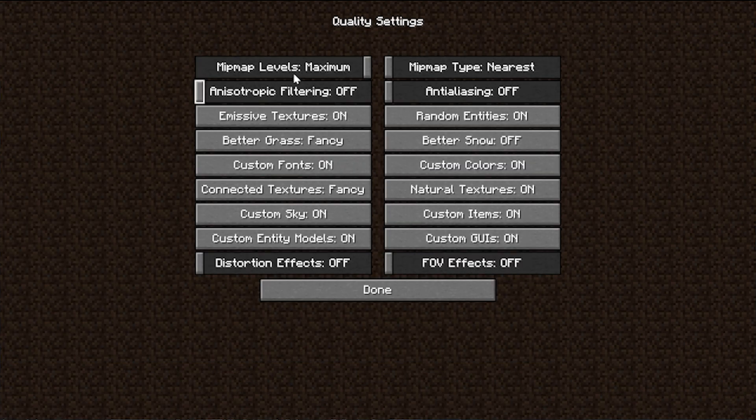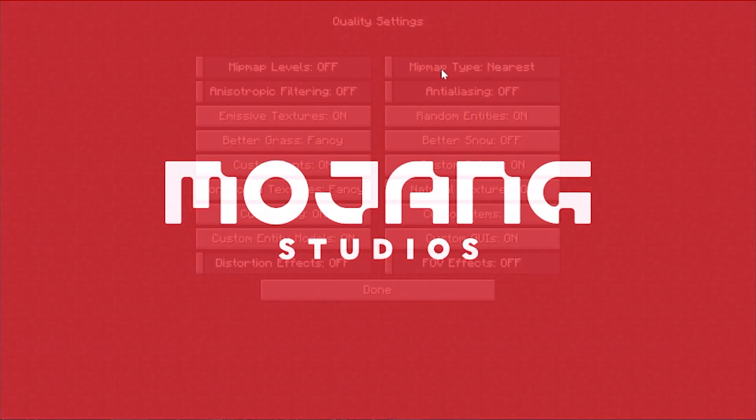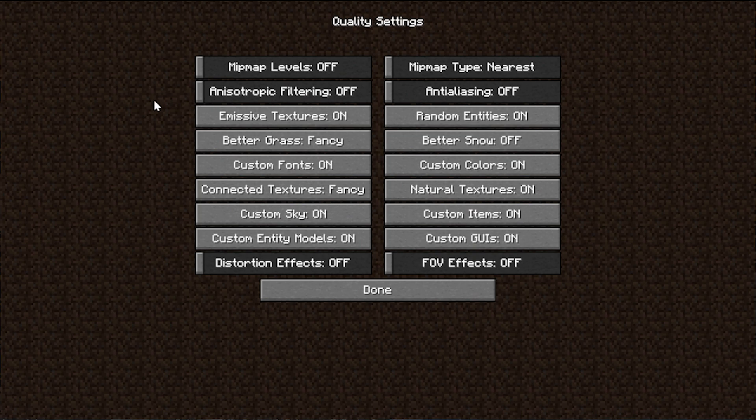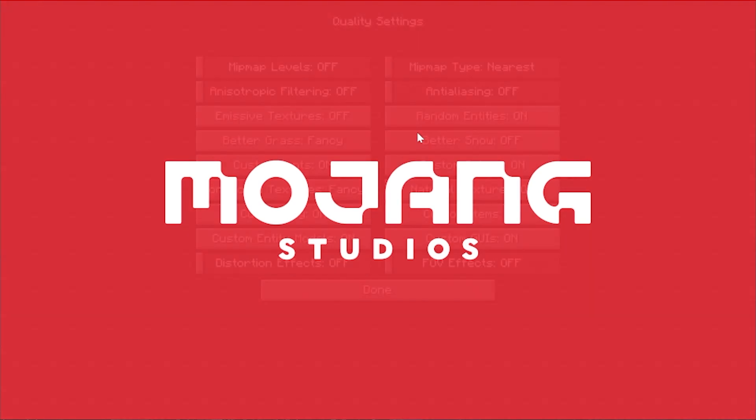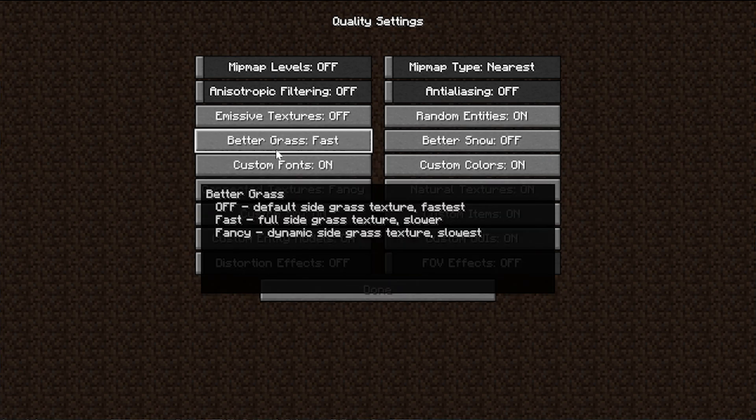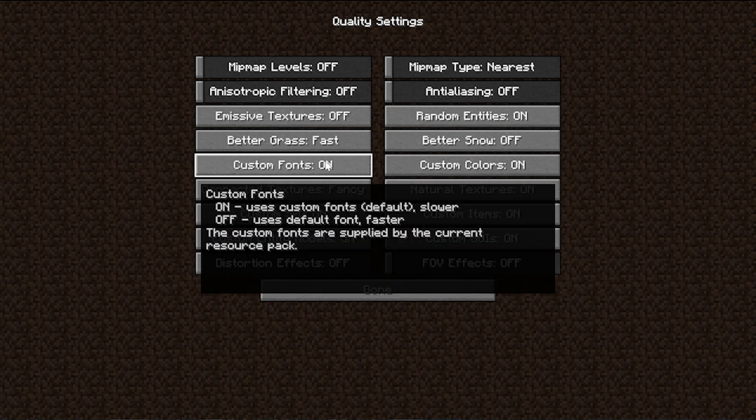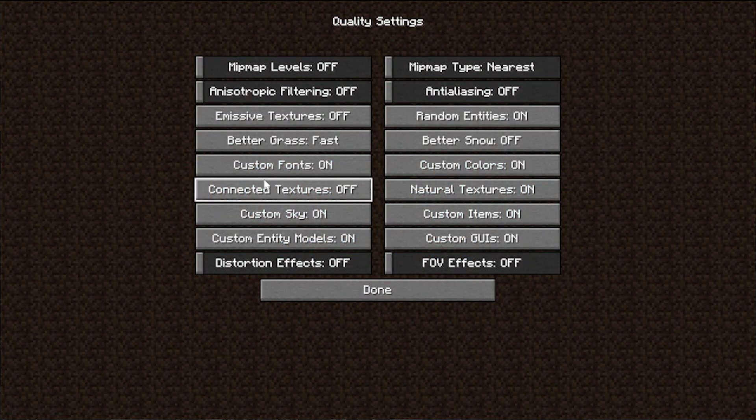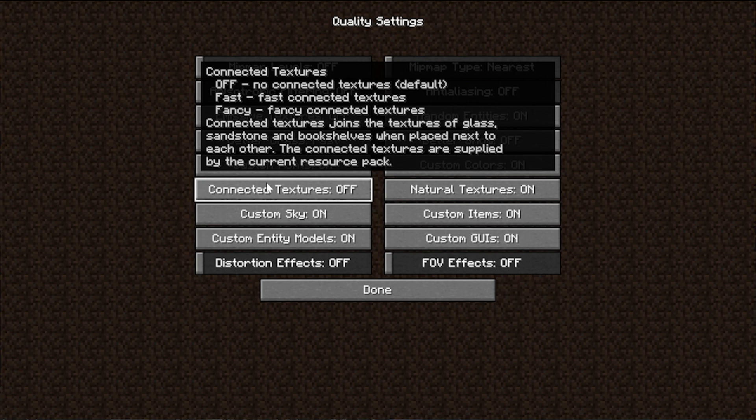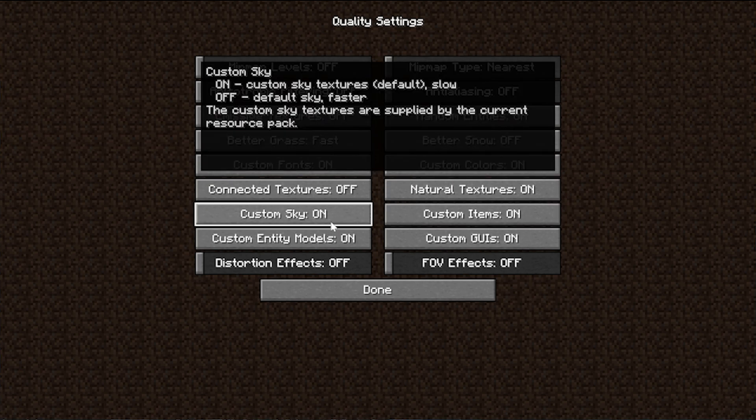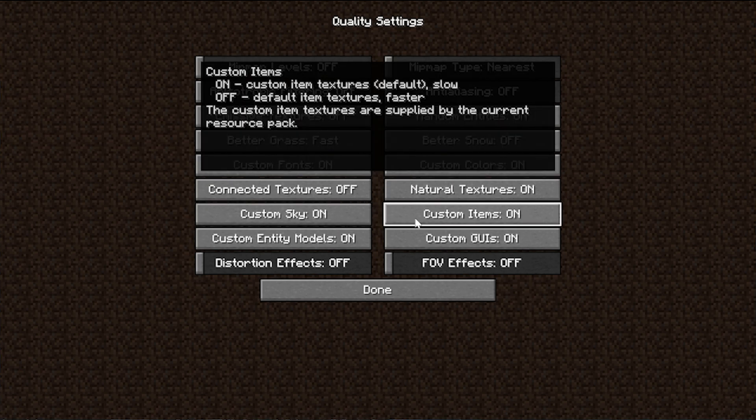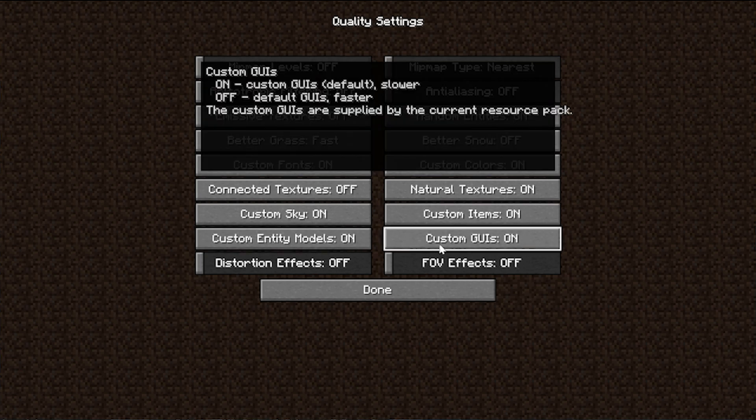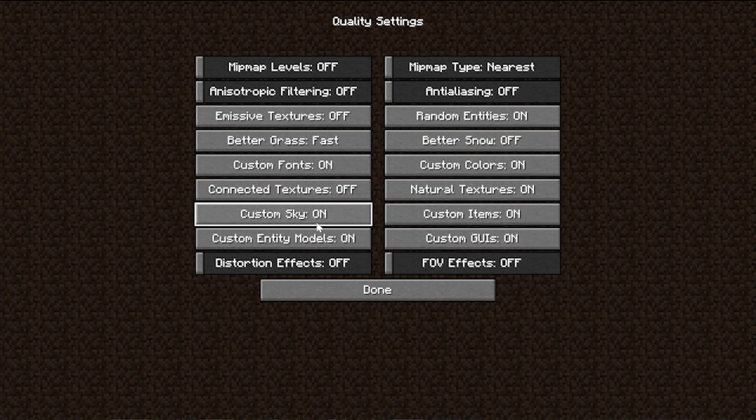Next, let's move on to quality. Mipmap levels will be turned off, and then the mipmap type will be nearest. Anisotropic filtering turned off. Anti-aliasing also turned off. Emissive textures turned off. Random entities, the next section, so emissive textures is off. Random entities, we can leave that on. Should be fine. Better grass, we're going to turn this to fast. Better snow, we're going to turn that off. Custom fonts doesn't really affect performance. We can leave that on. Same thing with custom colors. Connected textures, we're unfortunately going to be turning this off. Connected textures, I love them. I really do. But we're going to turn that off. There is a fast option which you could try, but off is actually going to be the fastest. Natural textures can actually be left on. Custom sky, that can be left on. Custom UIs can be left on.